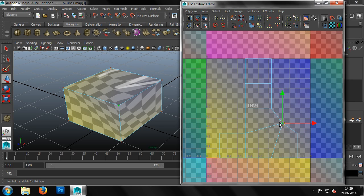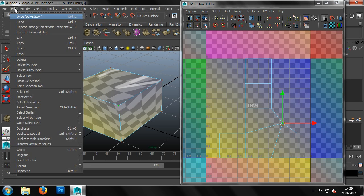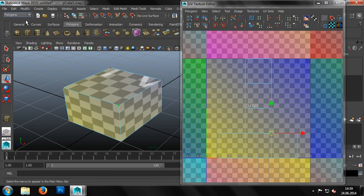If we look at our cube, we can see how the texture that has been mapped to it is now distorted. Obviously, this shouldn't happen. We can remove our changes with Menu, Edit, Undo.